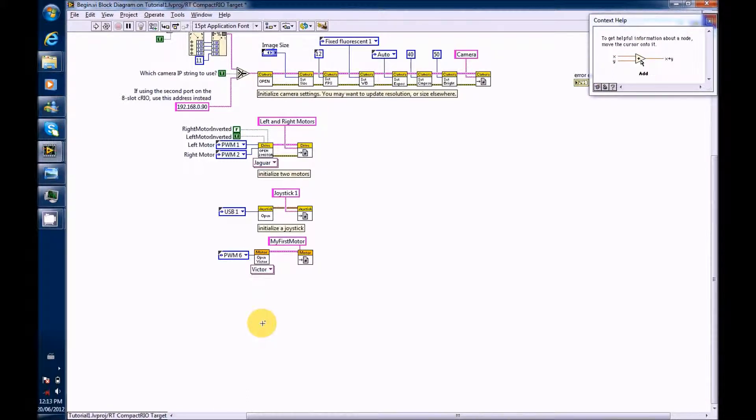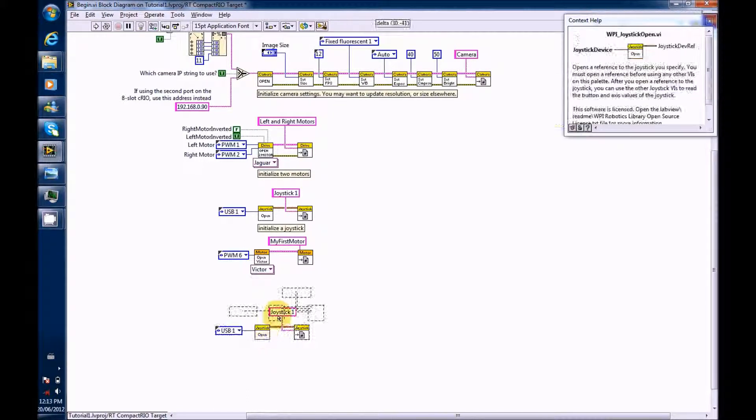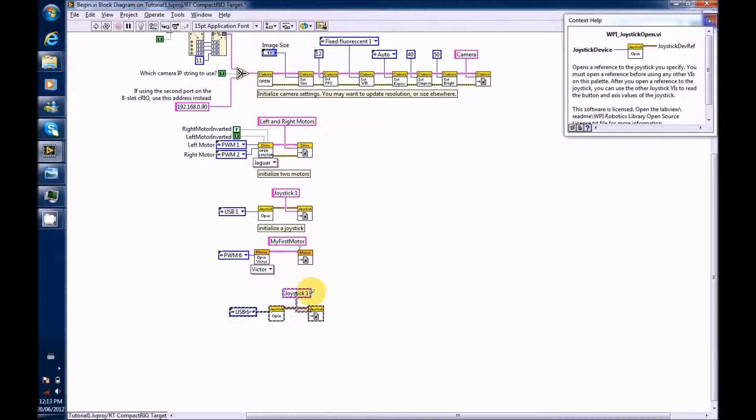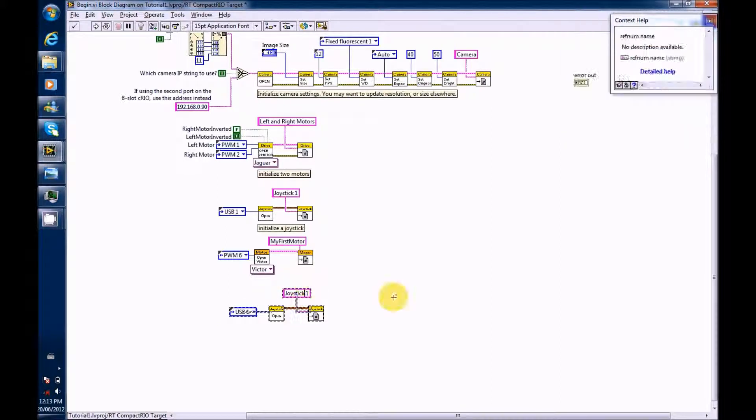Now, press Ctrl V or Cmd V on a Mac. Rename your joystick to Joystick 2.